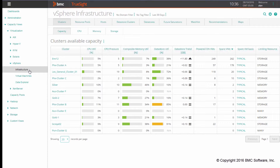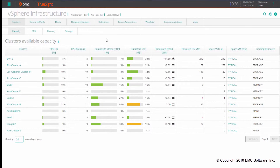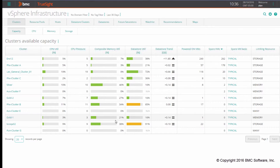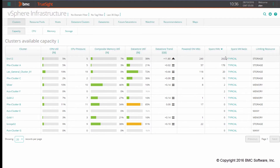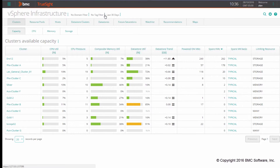From here, you can leverage different filtering capabilities. You are presented with a number of information related to your cluster. In addition to CPU memory utilization and data storage utilization, you are provided with information about trends and residual capacity for each cluster. From here, you might want, for example, to leverage the filtering capability to focus your investigation on a specific system.